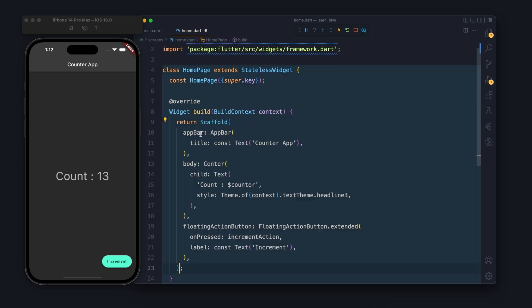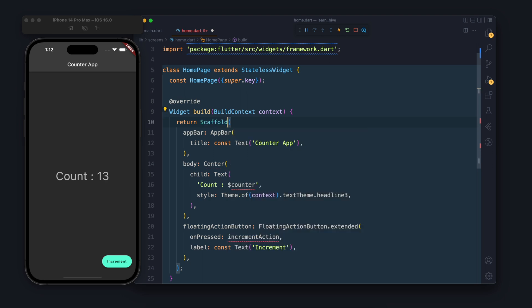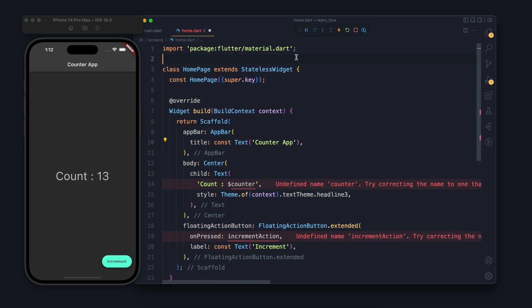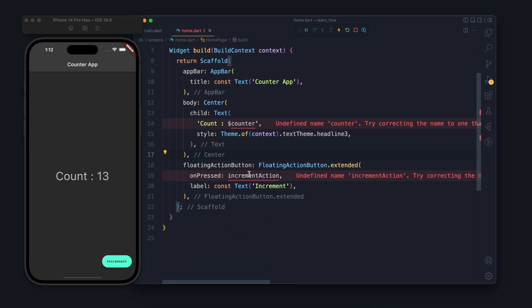So I will paste the same UI code - the scaffold, app bar with body and a floating button which I wrote in previous tutorial or video. I have two errors so let's fix error one by one.